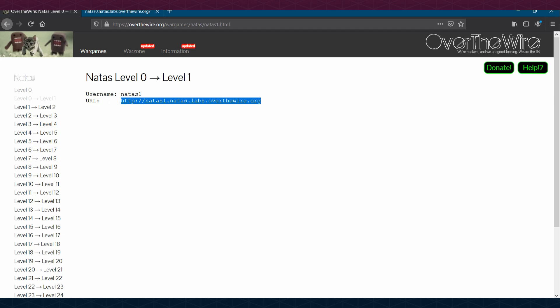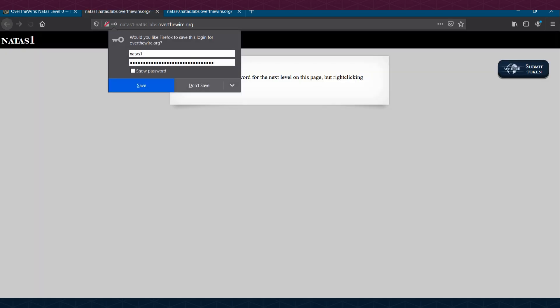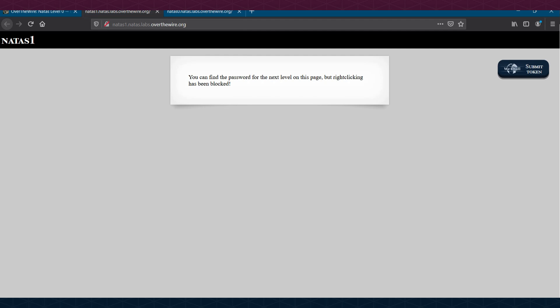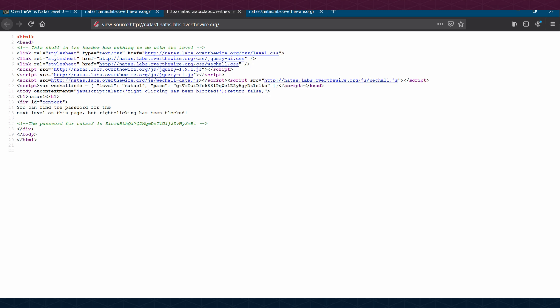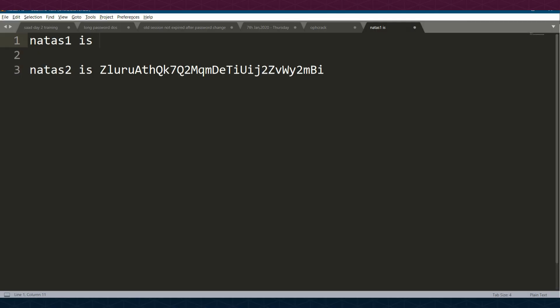Now we access Level 1 using username natas1 and the password we just saved. After logging in, the message says 'You can find the password for the next level on this page, but right-clicking has been blocked.' Since right-click is blocked, to view the source page we press Ctrl+U. The password for natas2 is visible in the source code.